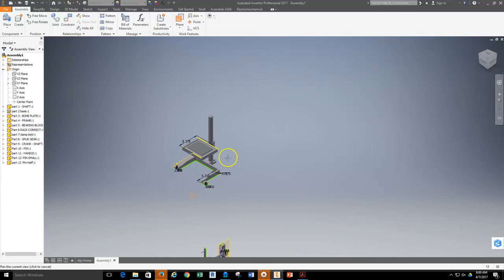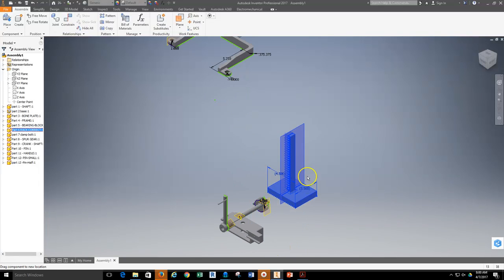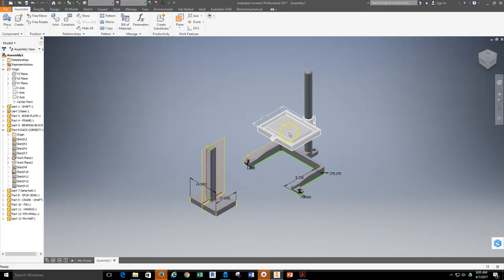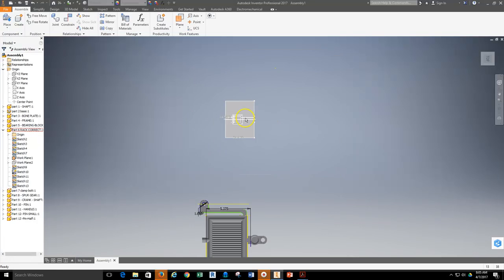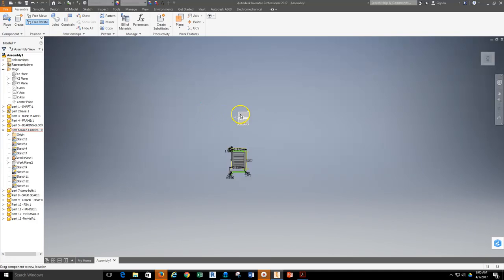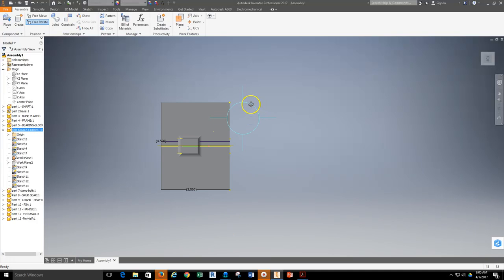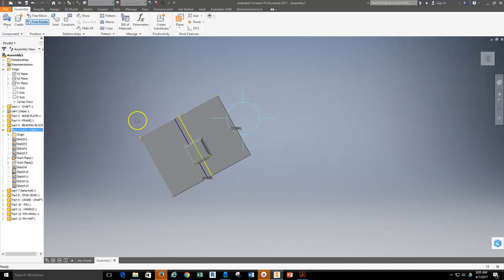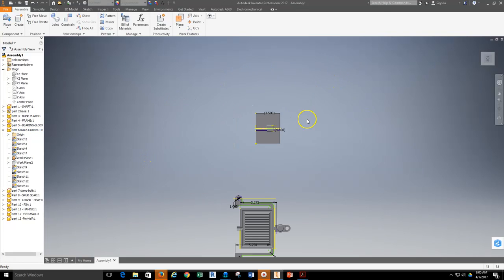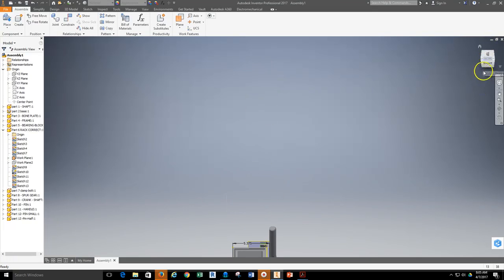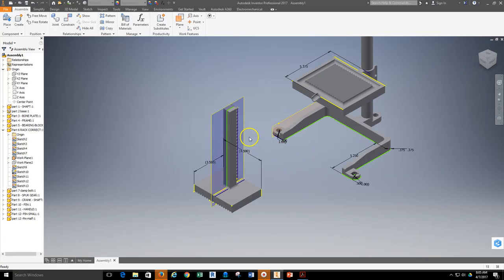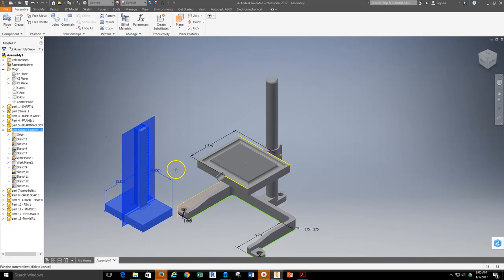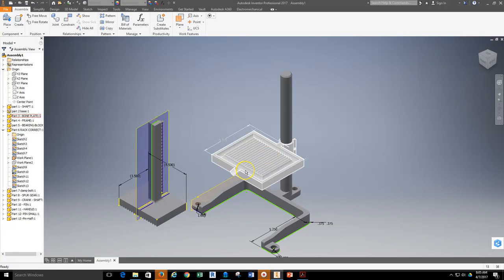Now we're ready to move on to the next part, which is going to be the rack. I'm going to start working with the rack to position it properly on the bone plate — the teeth need to be facing the shaft. The easiest way to spin it around is to go to the top view, zoom back in on the part, select just this part in the assembly, and grab the free rotation tool. Selecting just that part, I'll move my cursor so it's rotating in one direction and spin this part around so it's close to where I want it to be. Right-click, hit OK, and turn the view back to isometric to start working with the assembly again.